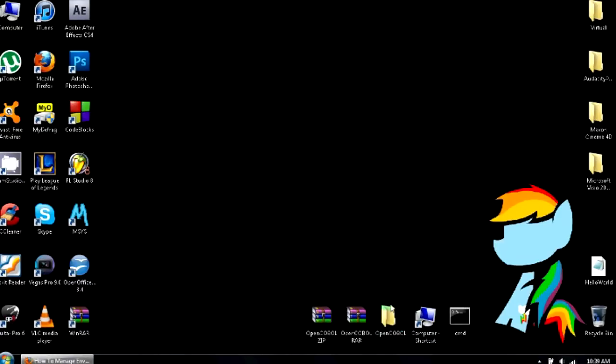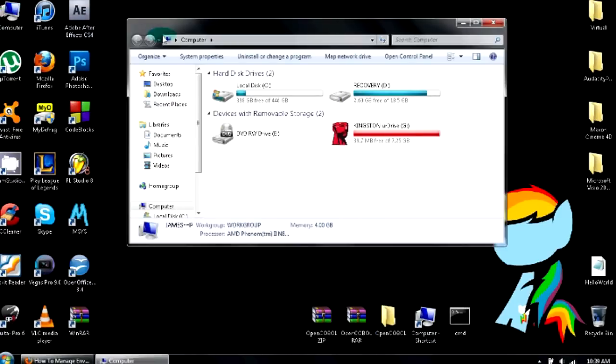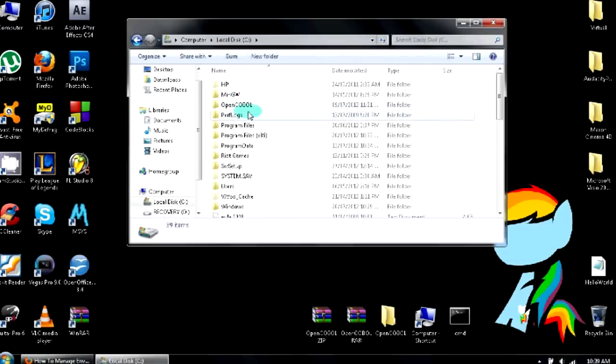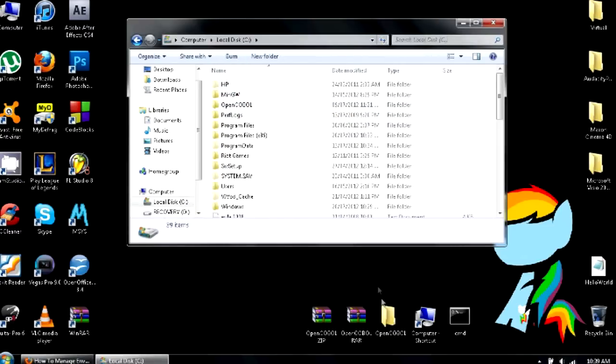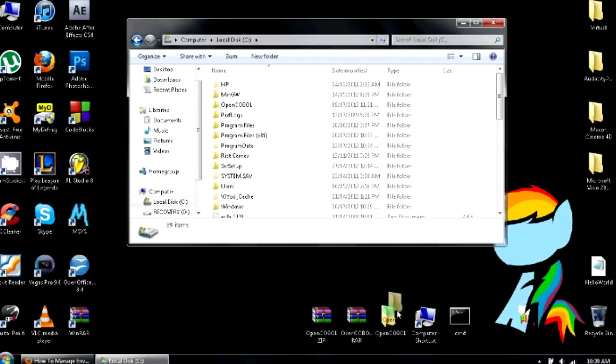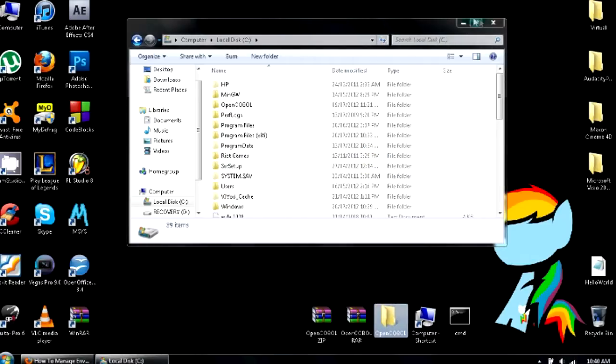Now that you have that folder, you're going to drag it over to My Computer, local disk drive C. As you can see, I already have it here, so I'm not going to be doing anything. But if you don't have it, you're going to be dragging it over there.